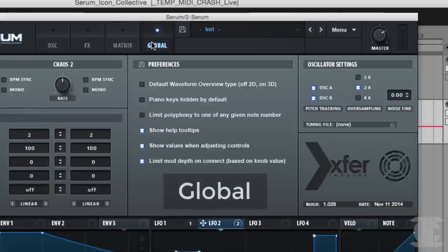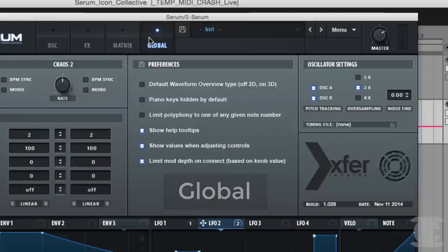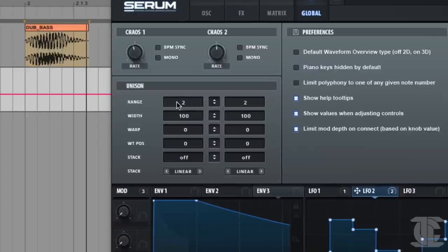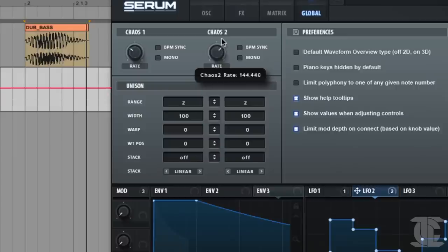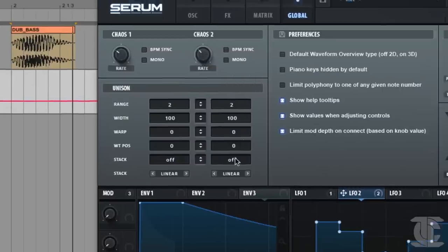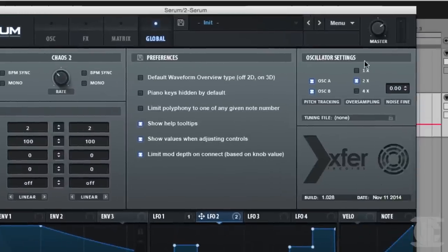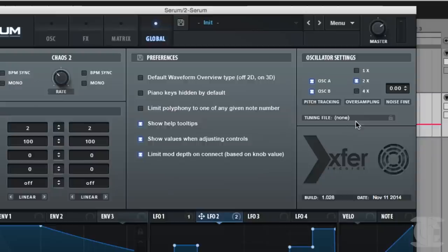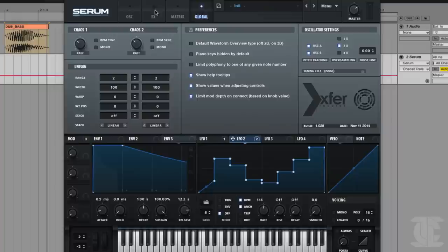So the last page here we have is the global page. And this is sort of the extra stuff that wouldn't quite fit in the other pages, the more advanced settings to Serum. So for instance, we have these advanced unison settings here on the left. We have two chaos modulators that we can use for a controlled random type of sound to apply to various parameters. And then we have the advanced oscillator settings here, such as oversampling or fine tuning for the noise or a tuning file for a custom intonation. So kind of advanced stuff. And we also have our preferences here, which save globally. So that's it. That's a main overview to the pages in Serum.